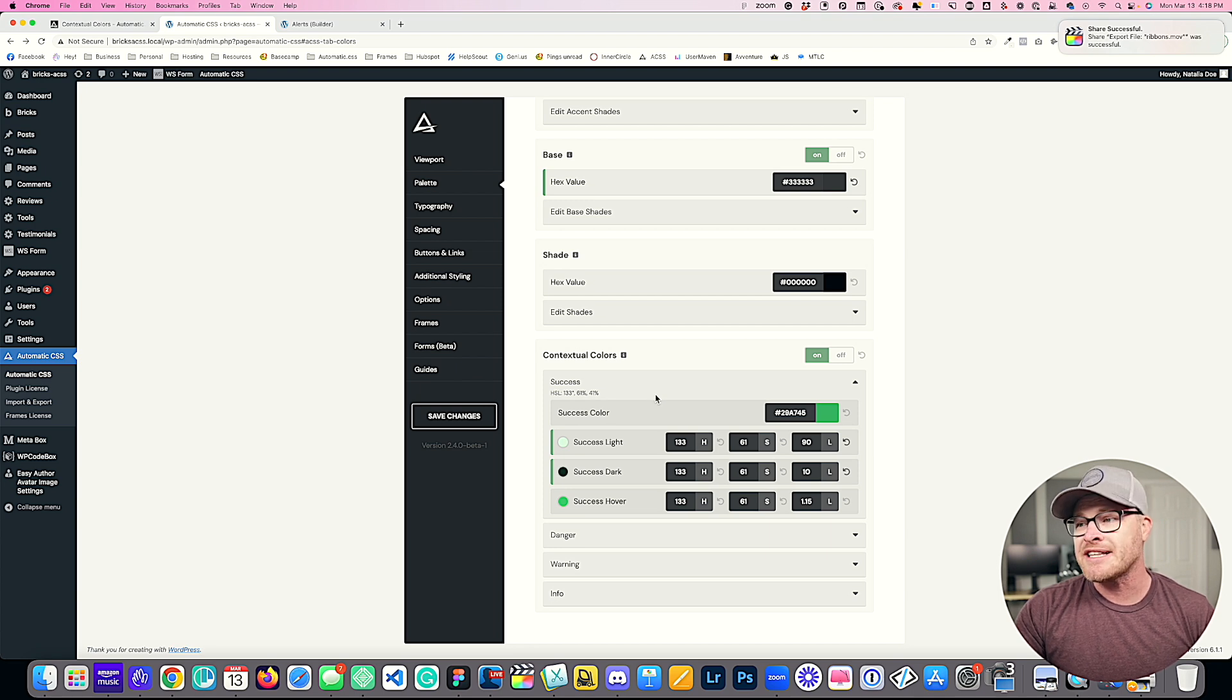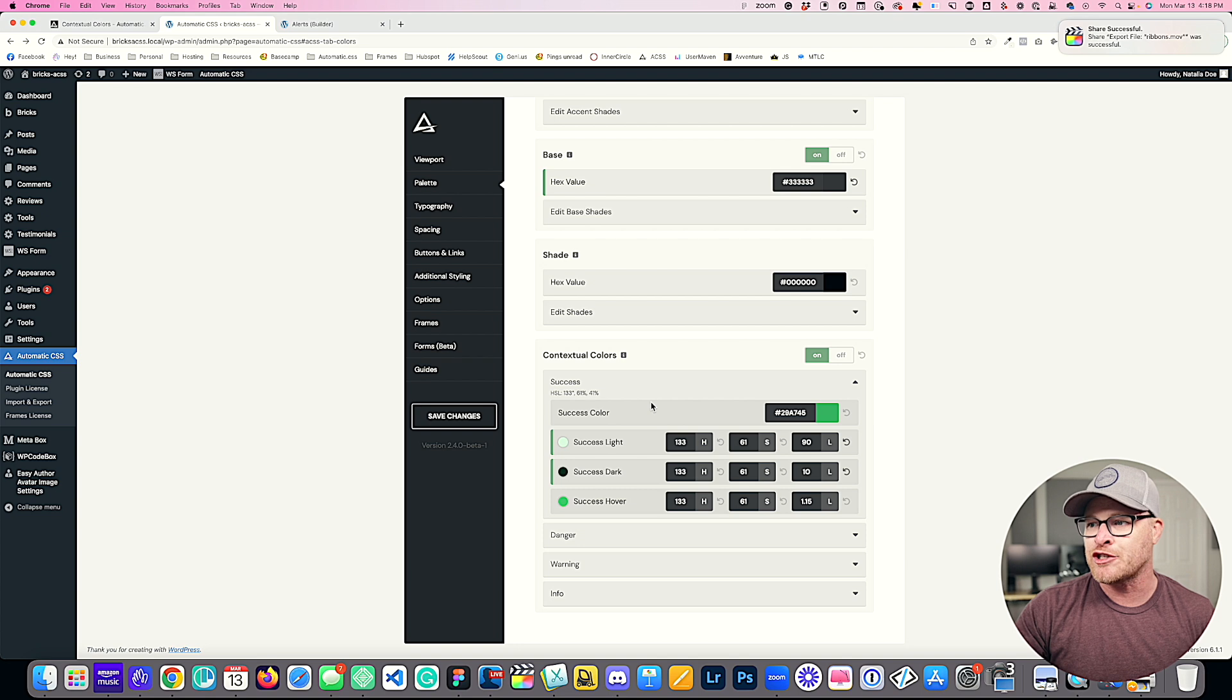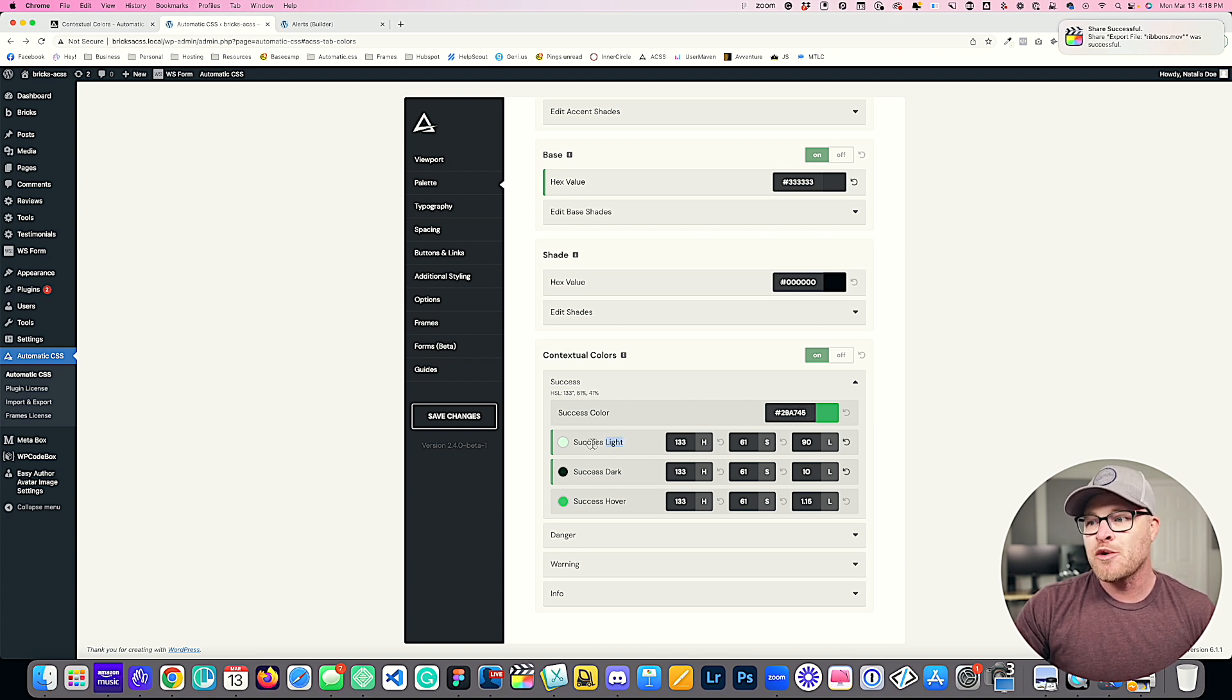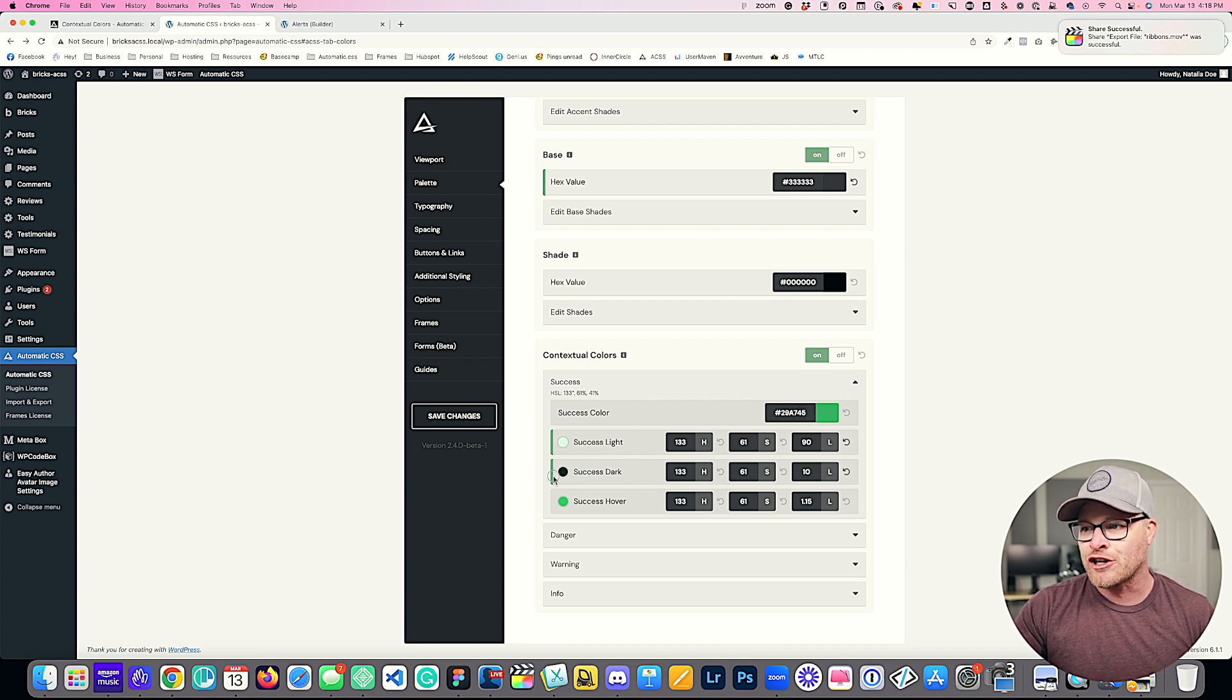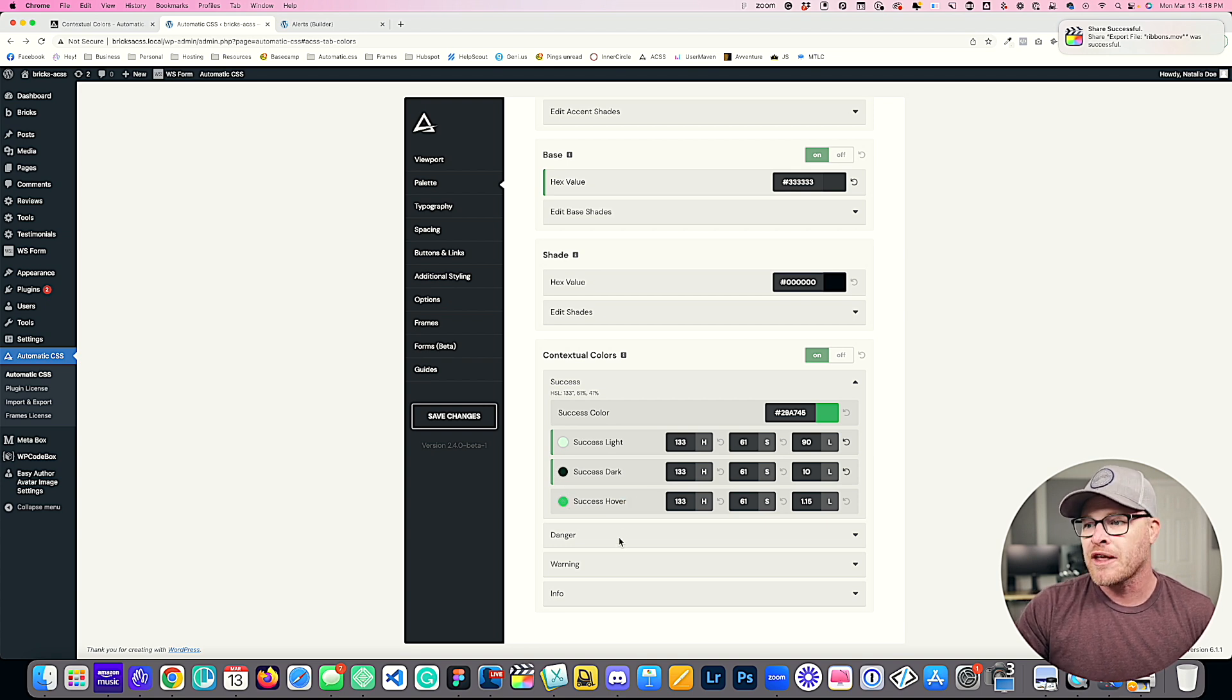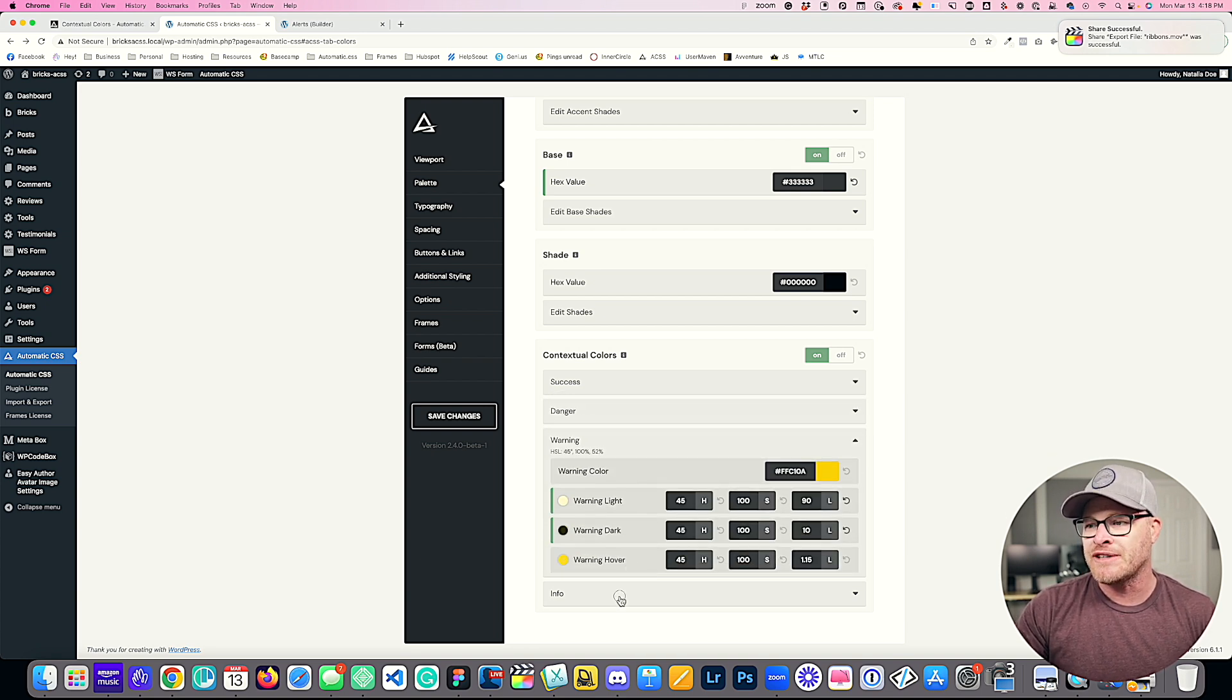Now you're also going to see that there are effectively four colors for each of these colors. You have your main defined color, you have a light shade, a dark shade, and a hover color as well.